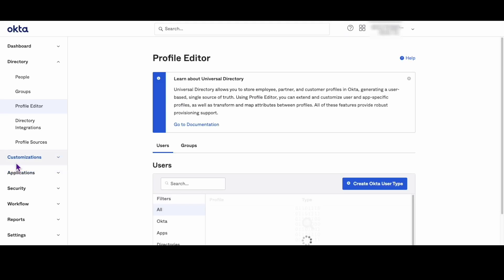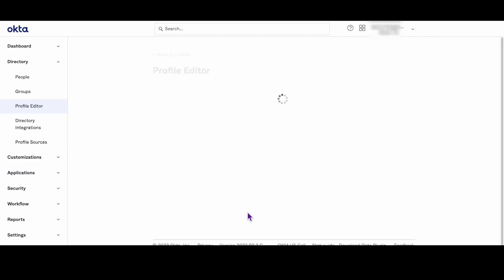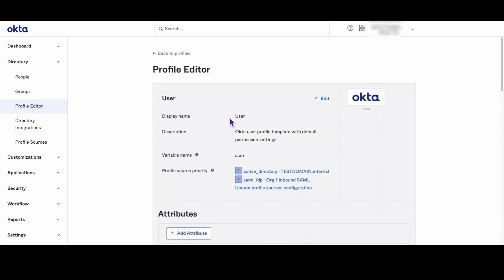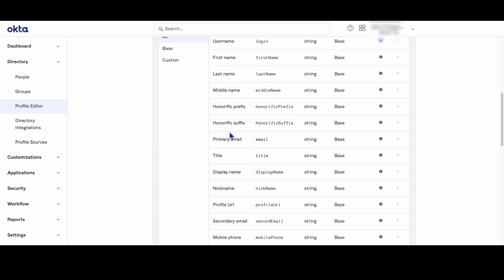Here you can identify the variable name of the user attribute you want to add by looking at the user default profile. For this example we'll use the title attribute in the Okta profile. Note the variable name of the attribute as we'll reference this later.